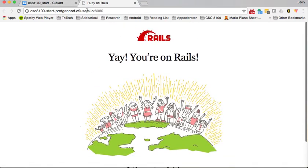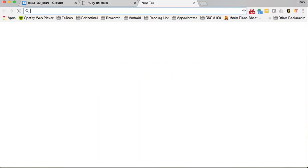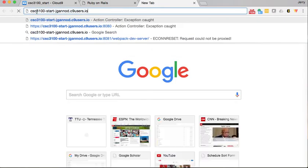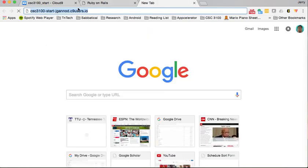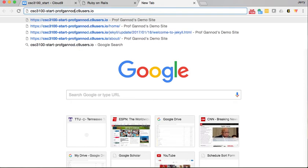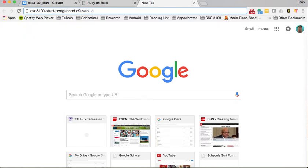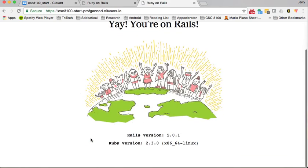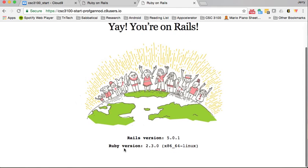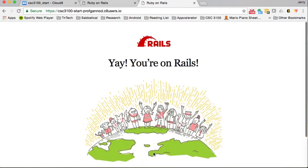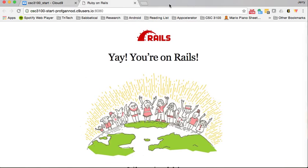The other way I can start this obviously is to just go straight to that URL. I can actually go straight to csc-3100-start-profganad.c9users.io. It should bring up the same page. So there it is - running on Rails 5, Ruby version 2.3. Everything looks good.